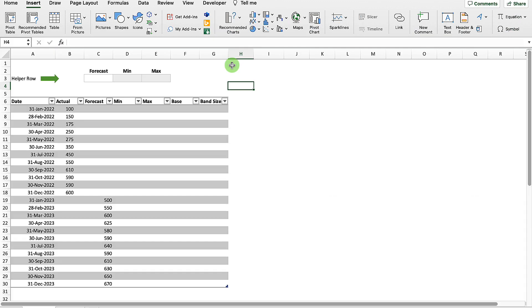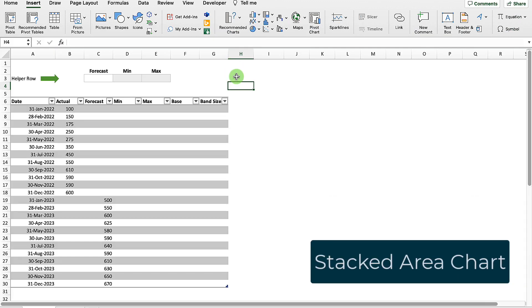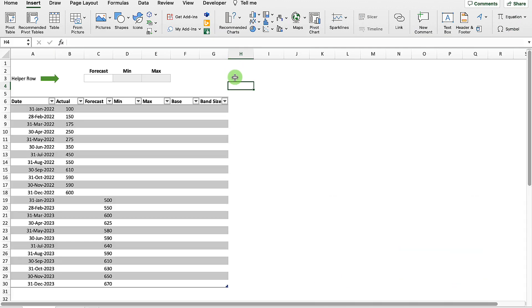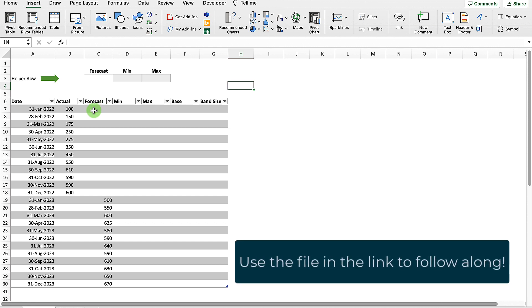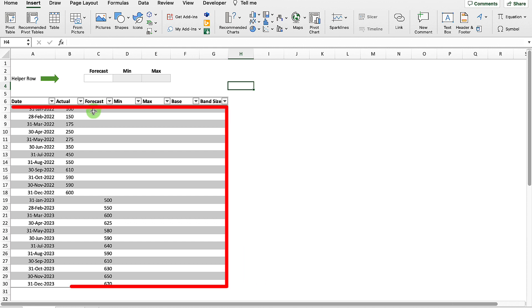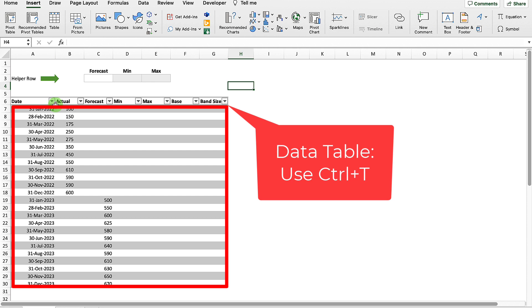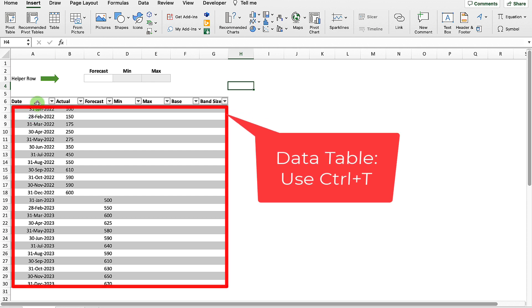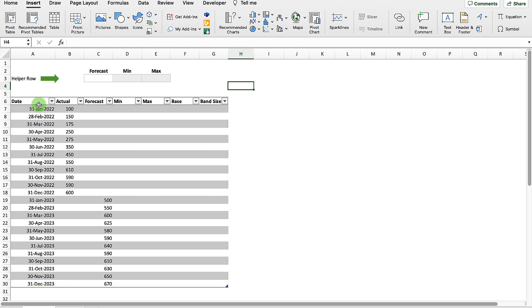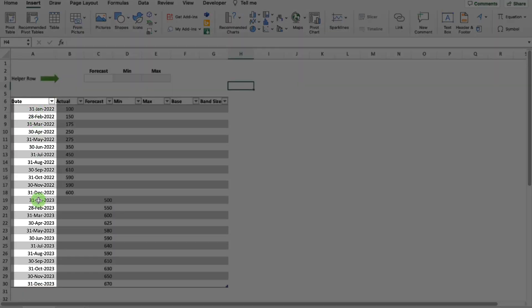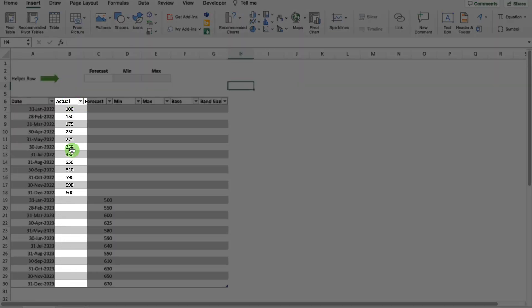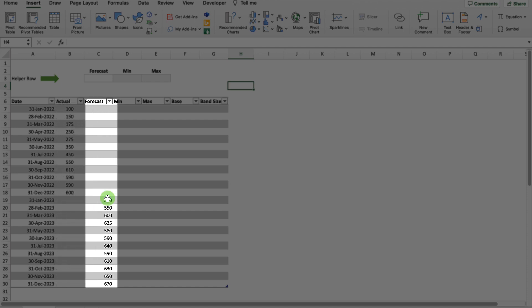To complete my fan chart, I'm going to be using a chart called a stacked area chart. First, I've set my data up in a table. To do that, you just need to select your data and then use Control+T. You can see I've got several columns here. I've got my dates and I've got my actual forecast down to December 2022. And then you can see it's a forecast for the rest of 2023.